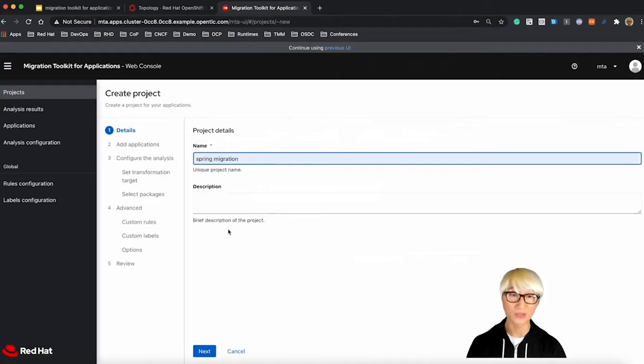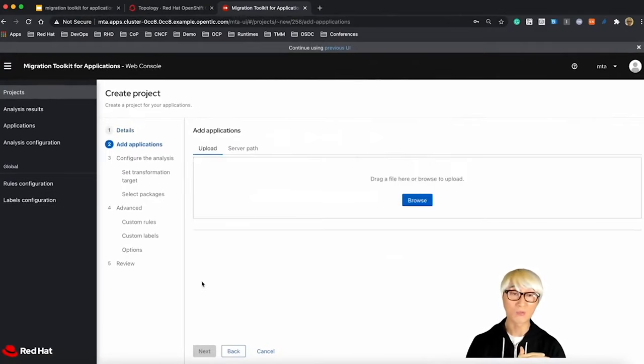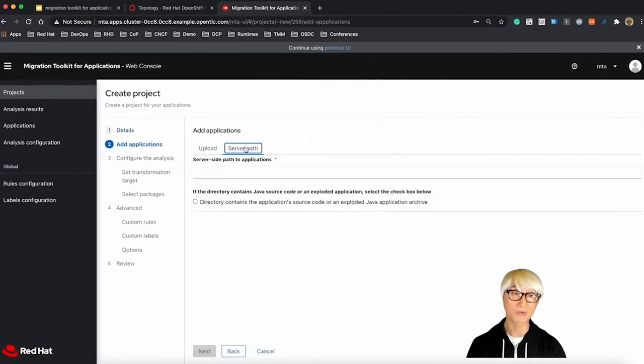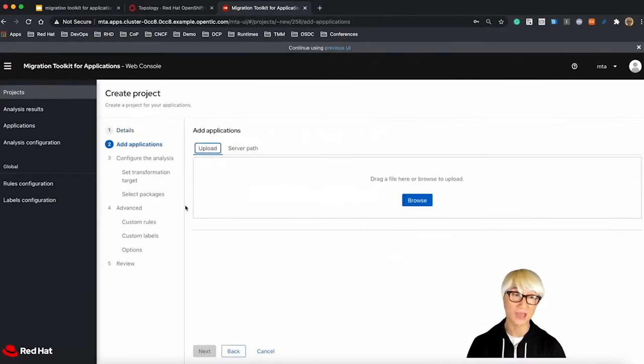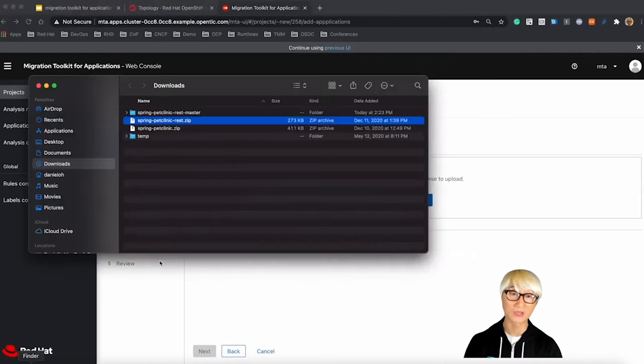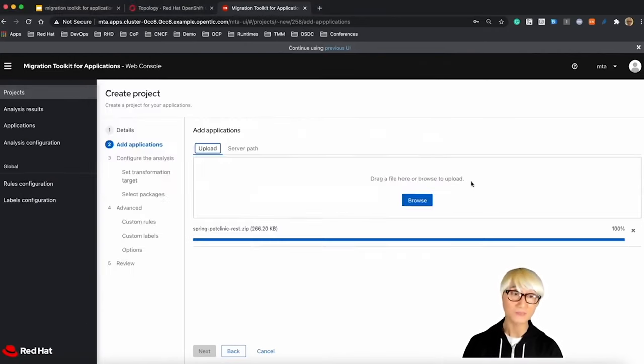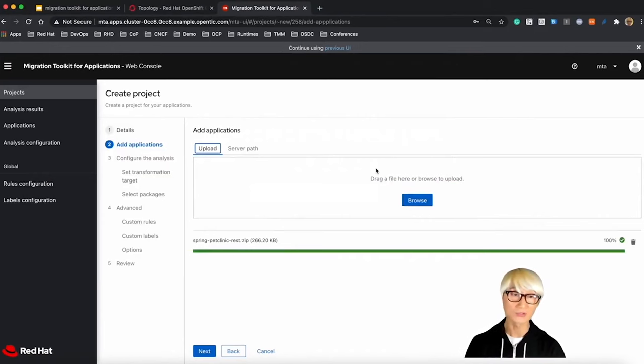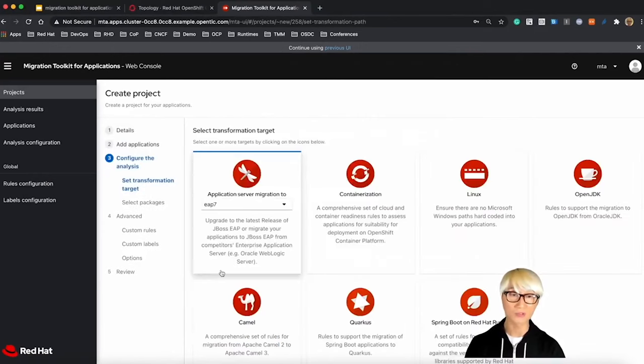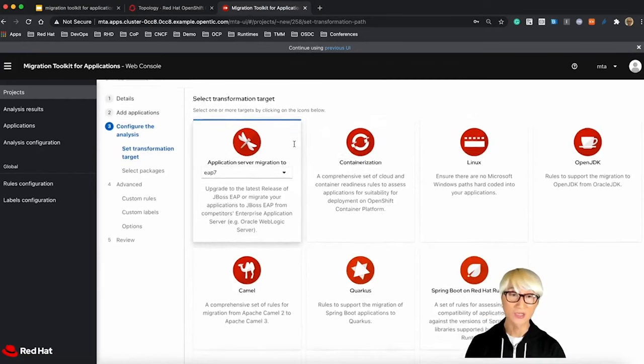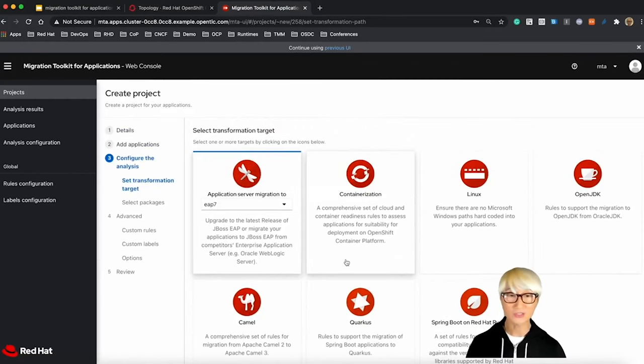For example, Spring migration. We're going to use one of the most popular Spring projects, like a Pet Clinic application based on REST implementation. You can also drag and drop or import one of the server paths. So next step.